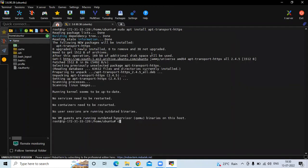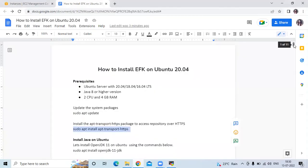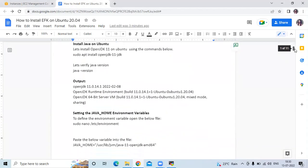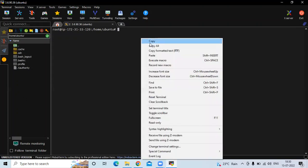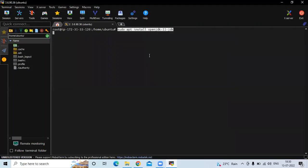You can see it's also done. Clear the screen. Now we need to install Java on Ubuntu. Let's install OpenJDK 11. Run this command to install OpenJDK 11 on Ubuntu 20.04 LTS.